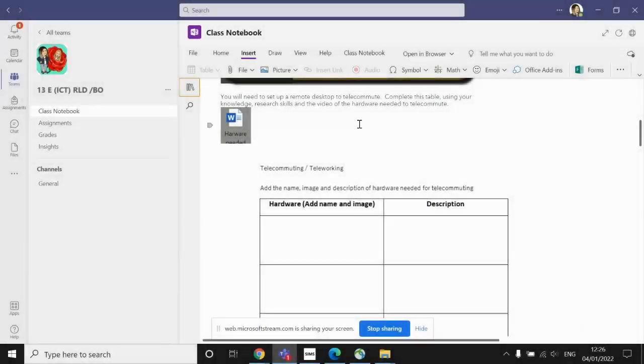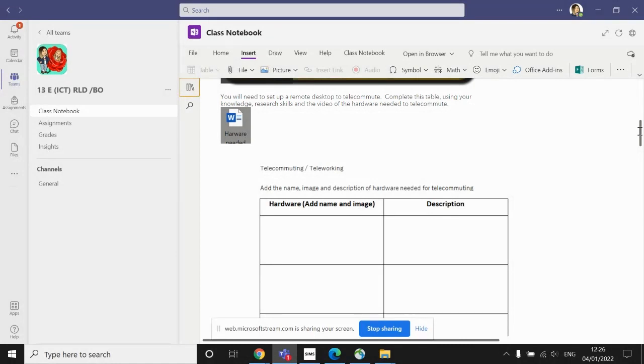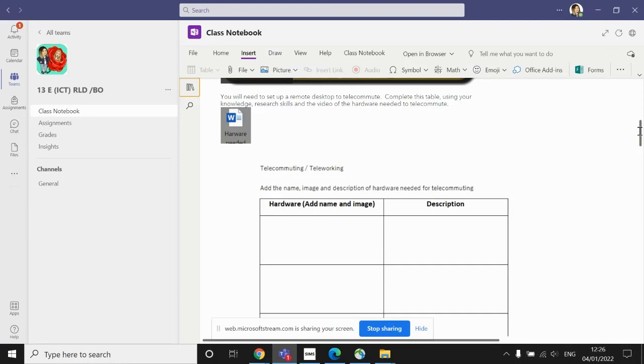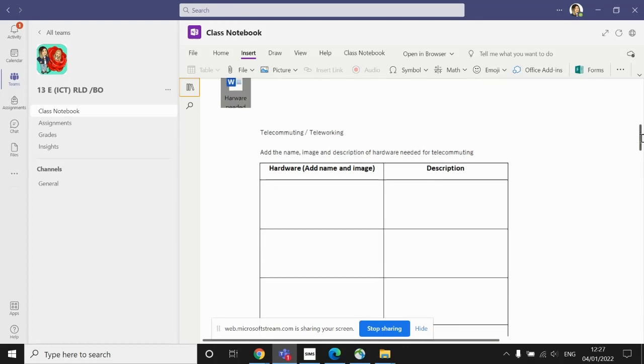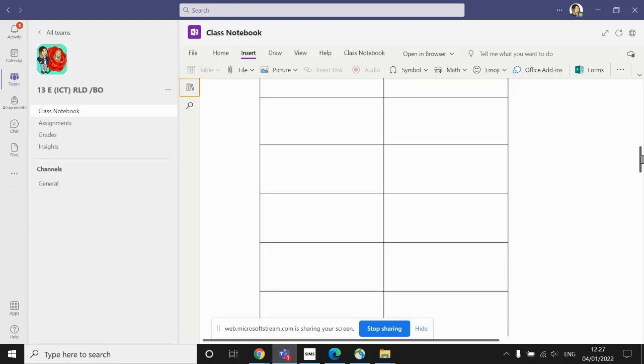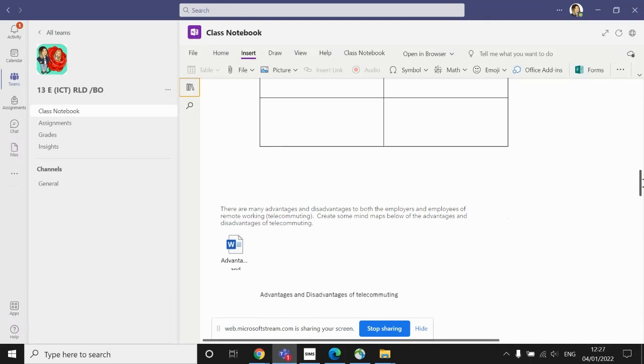You should now have completed this first task and hopefully you will discuss things such as a laptop or if you don't have a laptop, then you'd need a desktop PC. If you had a desktop PC, you'd also then need a monitor to go with it. You'd need a keyboard, you'd need a mouse. If you're video conferencing or having online meetings, then you'd need some form of webcam if there wasn't one built into your computer. To actually access the internet to allow you to communicate, you'd need a router and there are lots of other things you could have mentioned. But hopefully those are along the lines of the pieces of hardware that you will have described in that task.